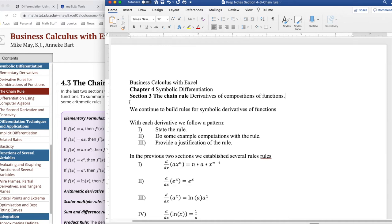Good morning. Today we're looking at section three, the chain rule of chapter four, symbolic differentiation of business calculus with Excel. The chain rule lets us take the derivative of a composition of functions. We're continuing the project of this chapter, which is to build rules for symbolic derivatives. We're going to state a rule, give examples of computation, and provide some justification.